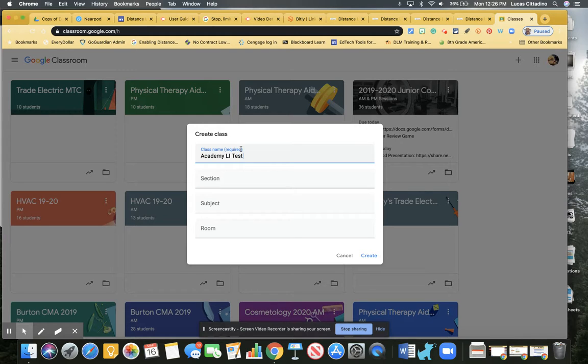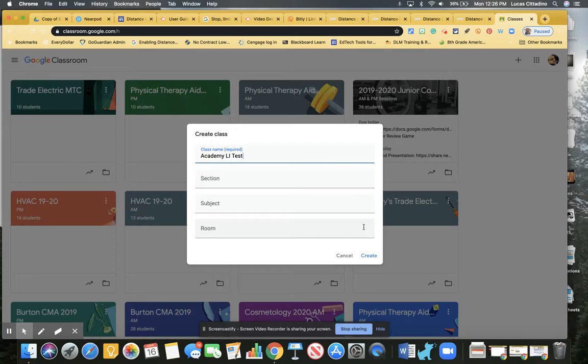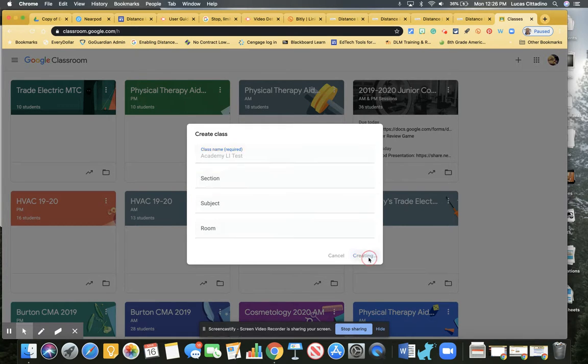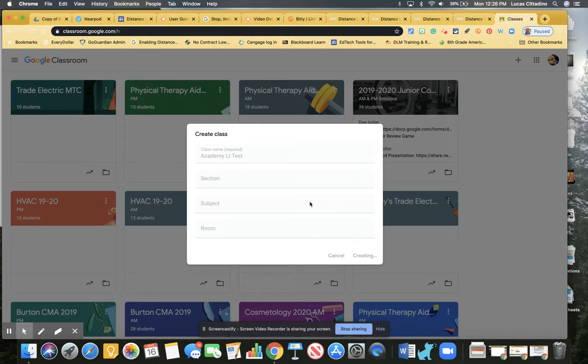Section, subject, room - you don't really need to fill this in. Remember, this is a tool that's built for educators around the world, so if you have five or six sections you might want to use that information, but for our purposes you don't really need that. It's going to take a minute. It's going to create a class and open the class up.